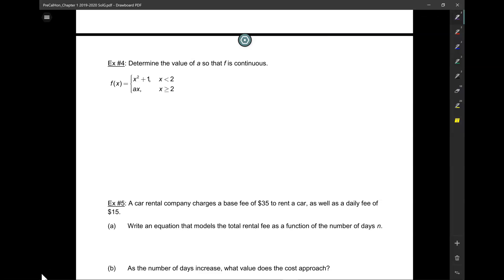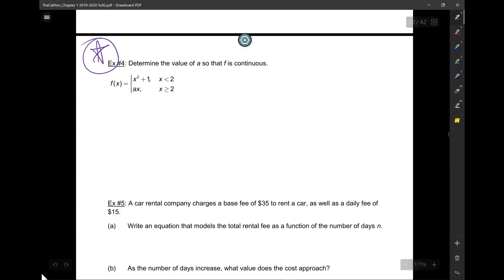Continuity: determine the value of A so that F is continuous. Put a star next to this problem — you're going to see this over and over again right into calculus. What type of function is this? It starts with a P again — not polynomial, but piecewise. This is a piecewise function; they're each polynomial functions in their own right, but together it's a piecewise function.